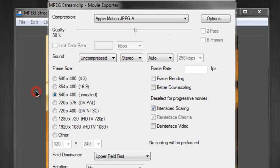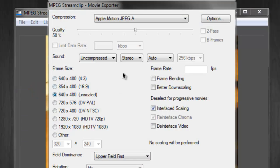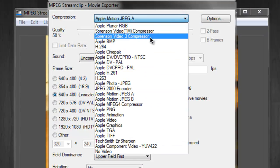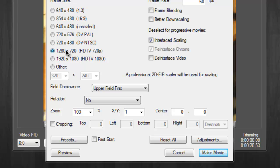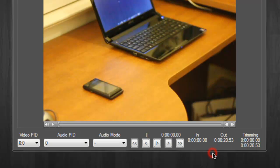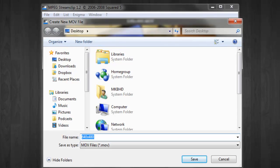Go to File > Export to QuickTime and begin adjusting these settings. We're going to export to H.264 and drag quality all the way up to 100%. Be sure to insert the frame rate you shot the video at — 60 here — and select 1280 by 720, or 720p, on the left-hand side.